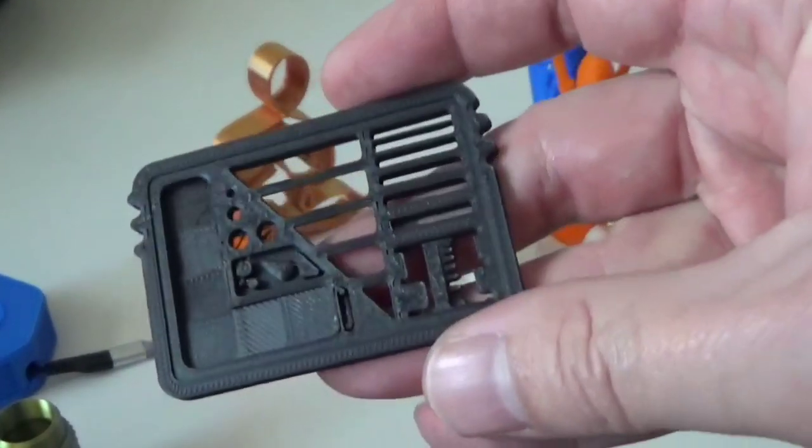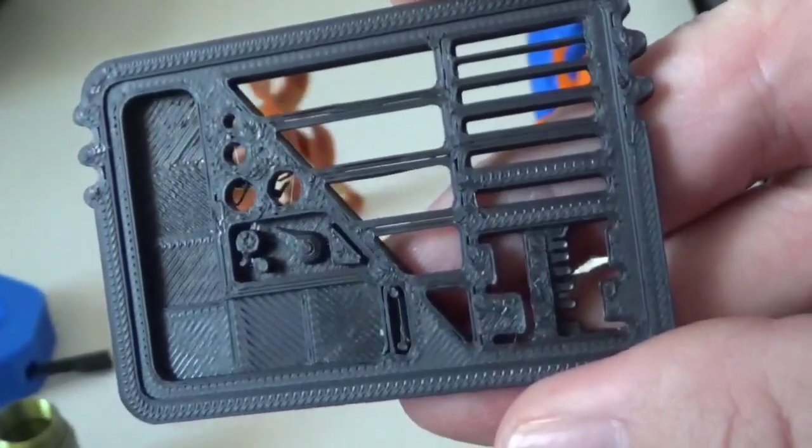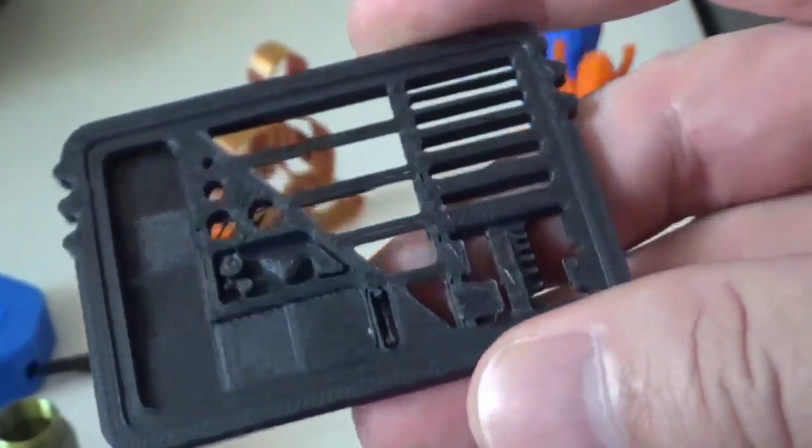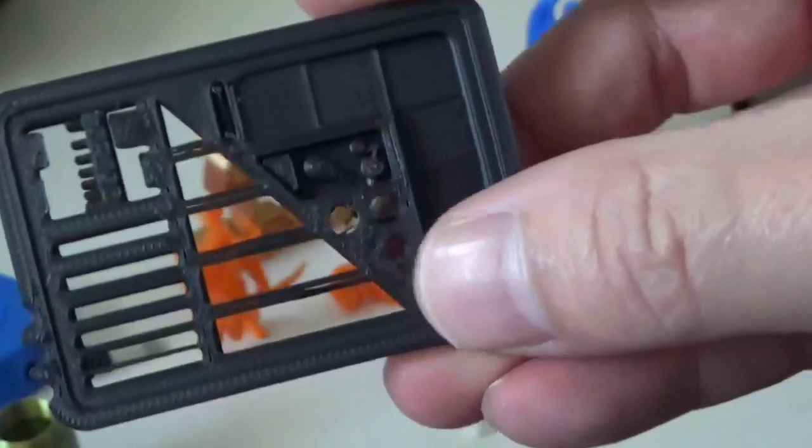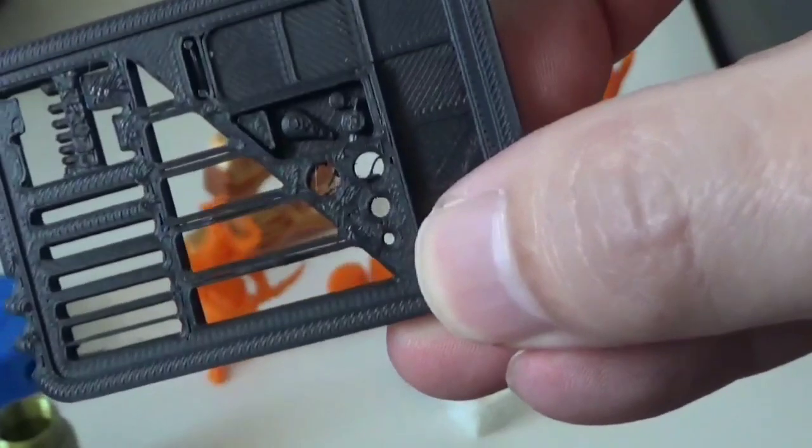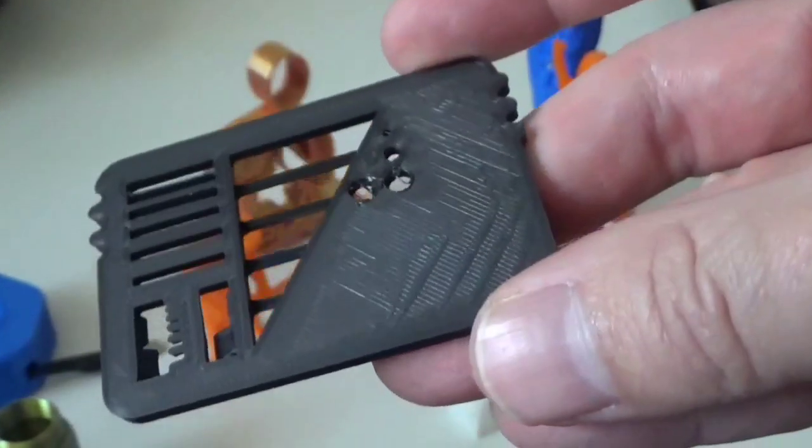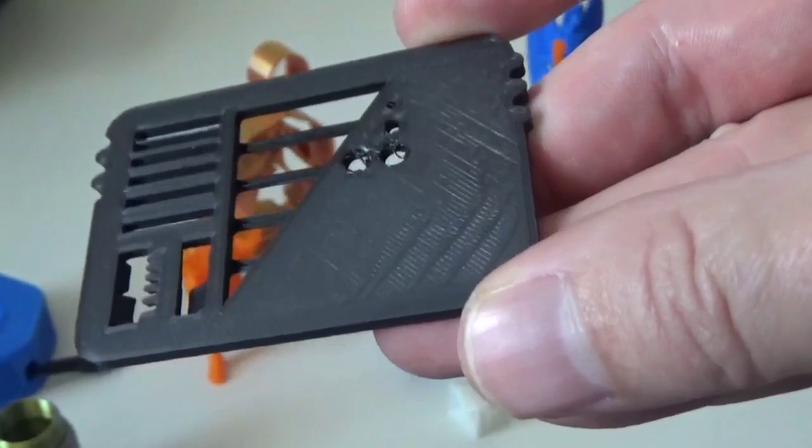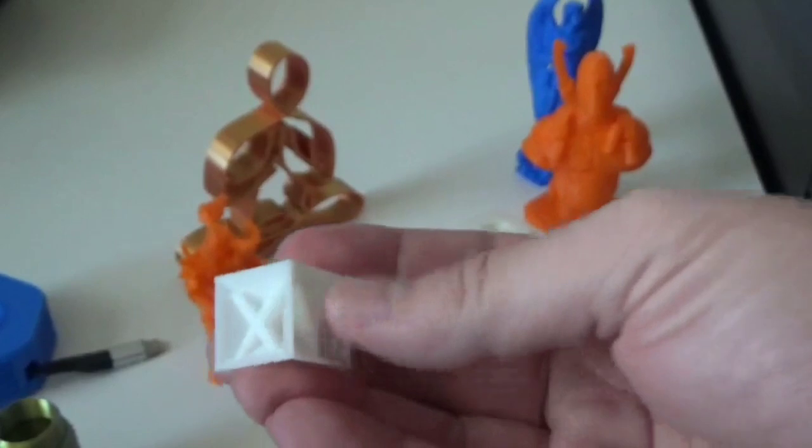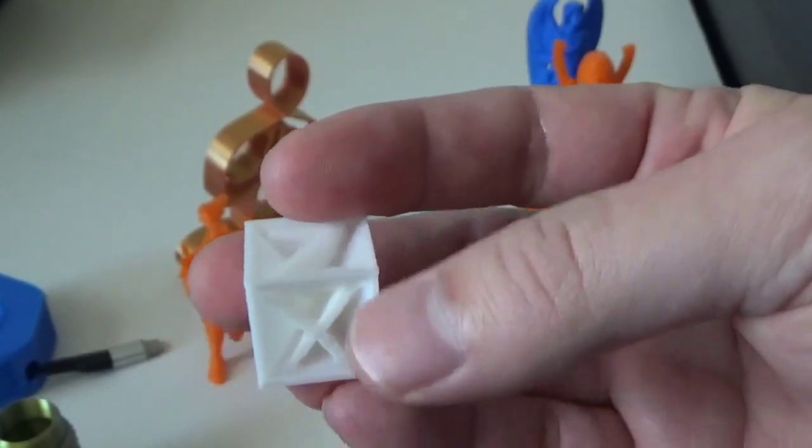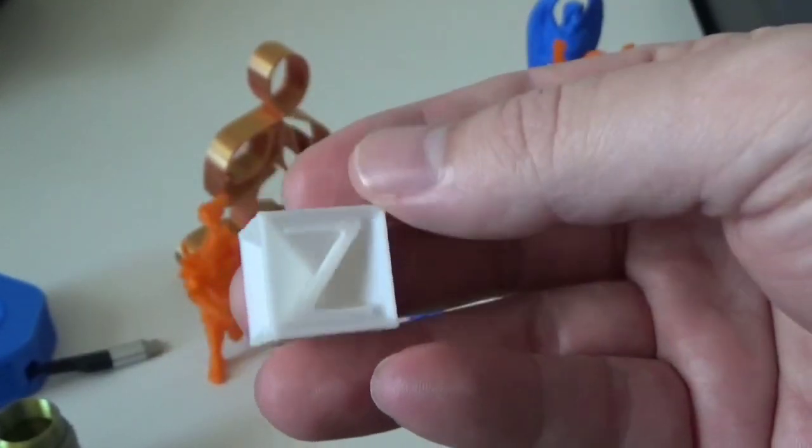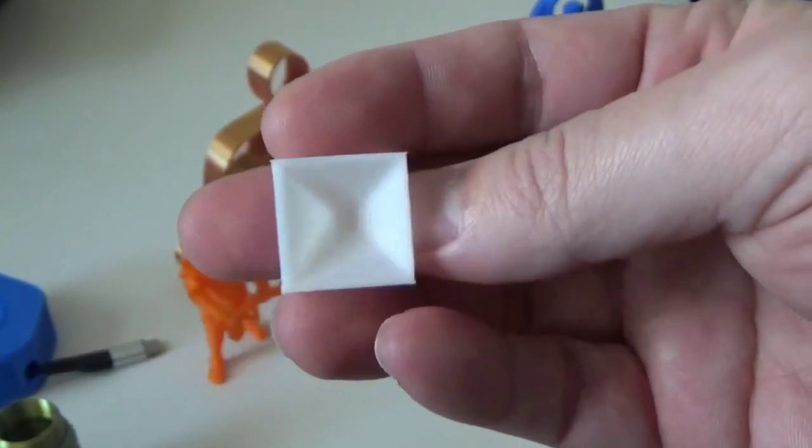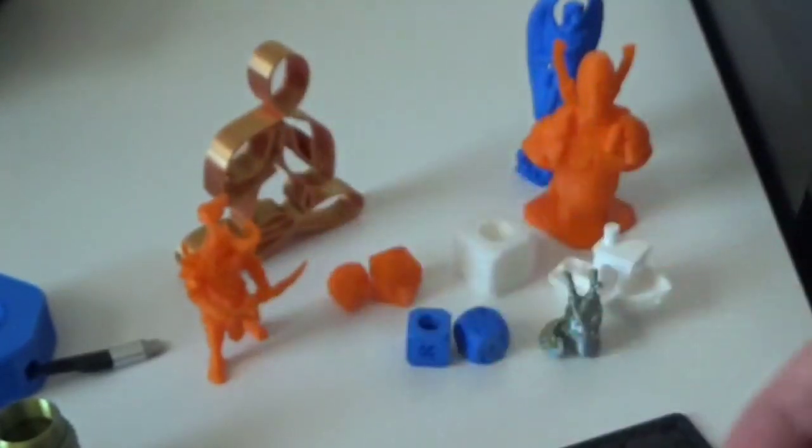One problem I do have, and I mentioned this a little earlier, is with first layers. First layers just aren't fantastic. You don't get really good squish all over the board and they don't really give you a way to adjust it, not in the printer, because it's auto calibration for the offset. Here's a cube I use as my level test. As you can see, it just has that one little square that holds it onto the bed and that worked fine.